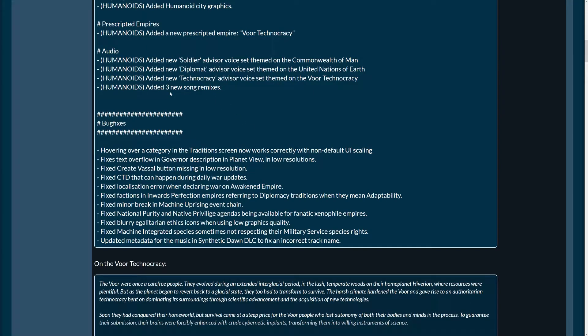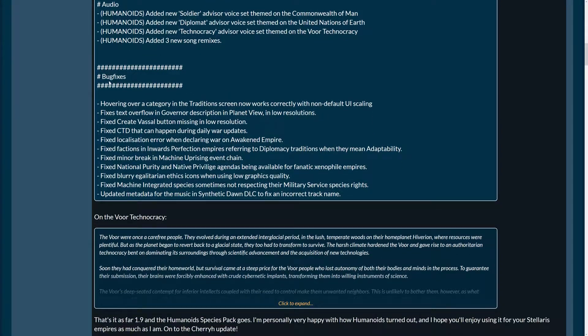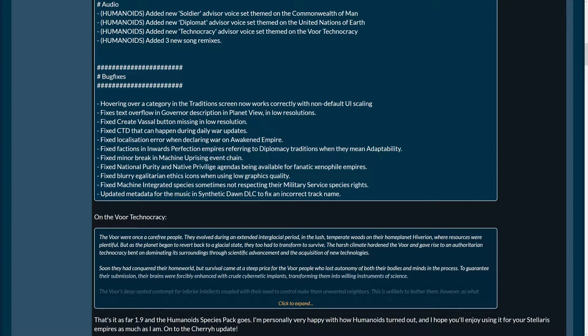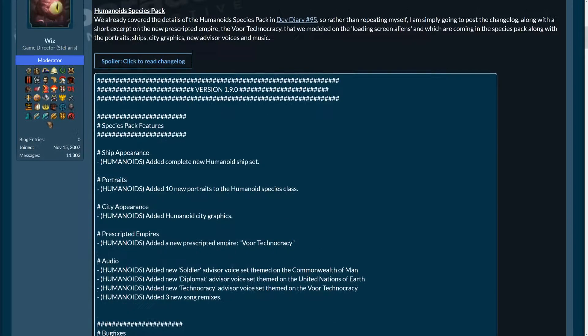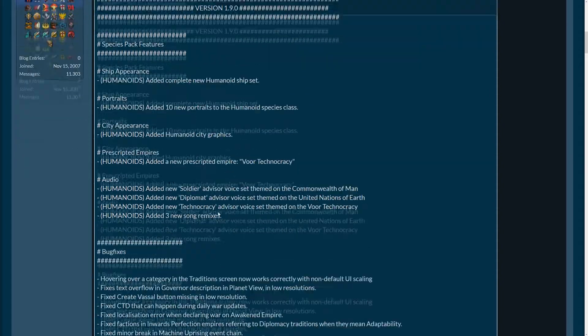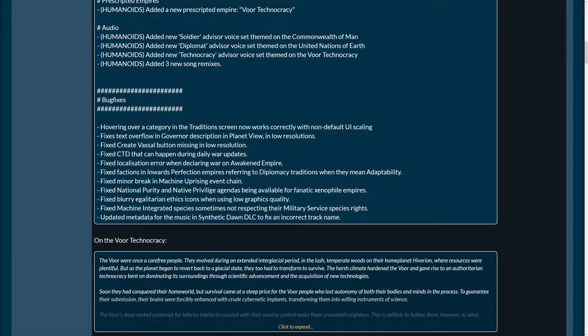And audios: new soldier advisor voice themed on the Commonwealth of Man, diplomat advisor voice set themed on the United Nations of Earth, a new technocracy advisor's voice set themed on the war technocracy, and three new song remixes. Nice. I love the songs. So, that's cool for me. I even have favorites. Do you have favorites too? And what are they?